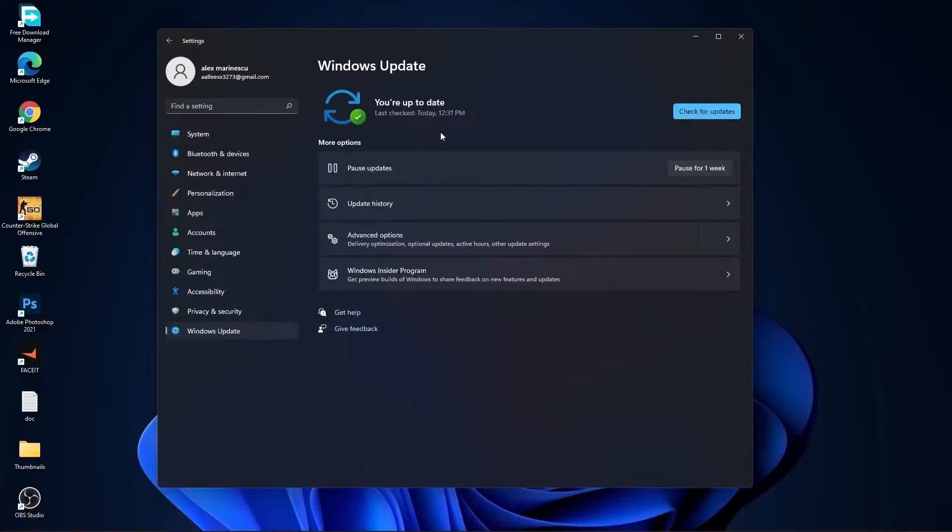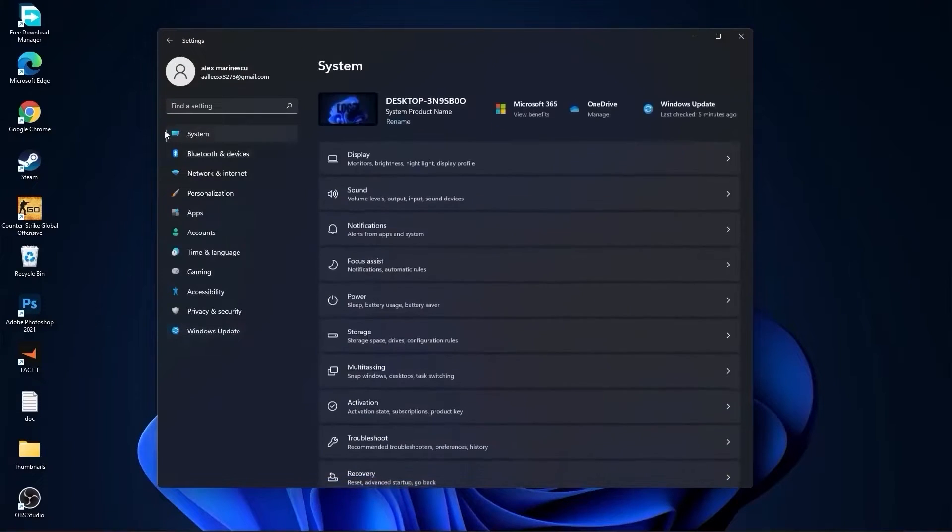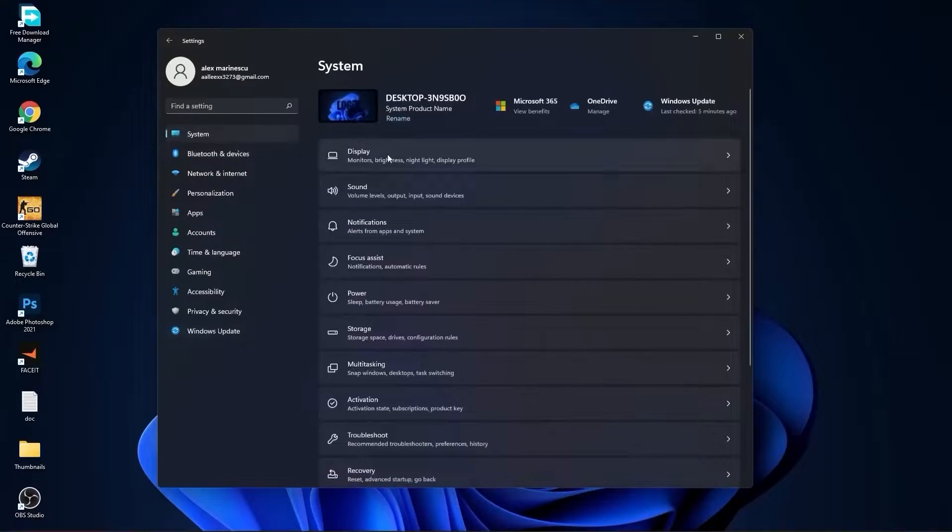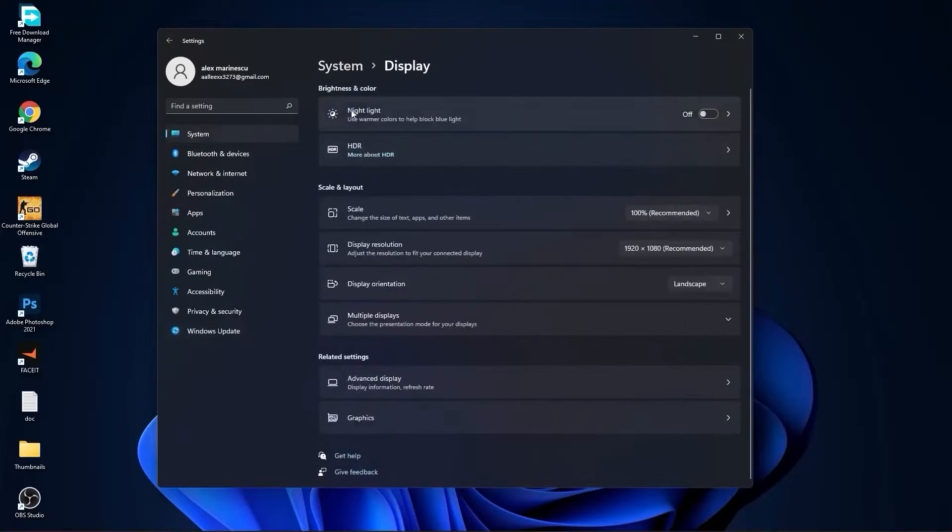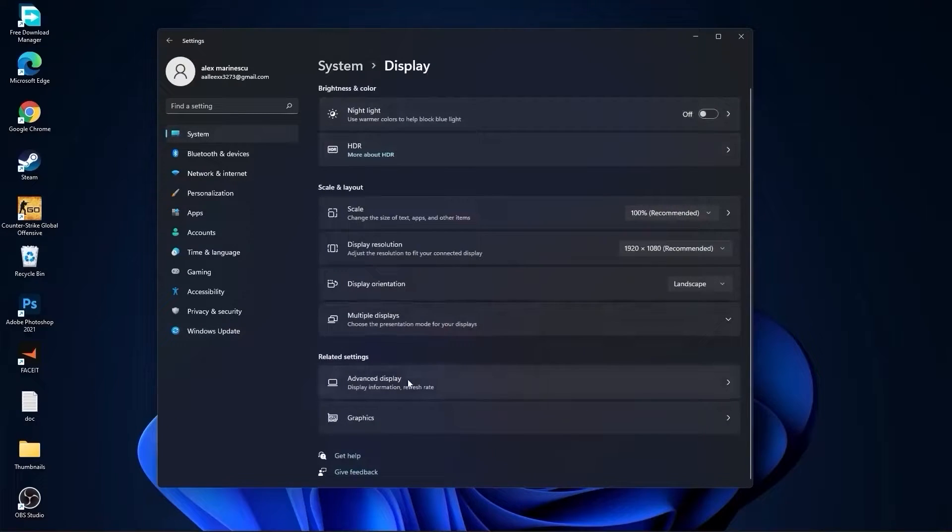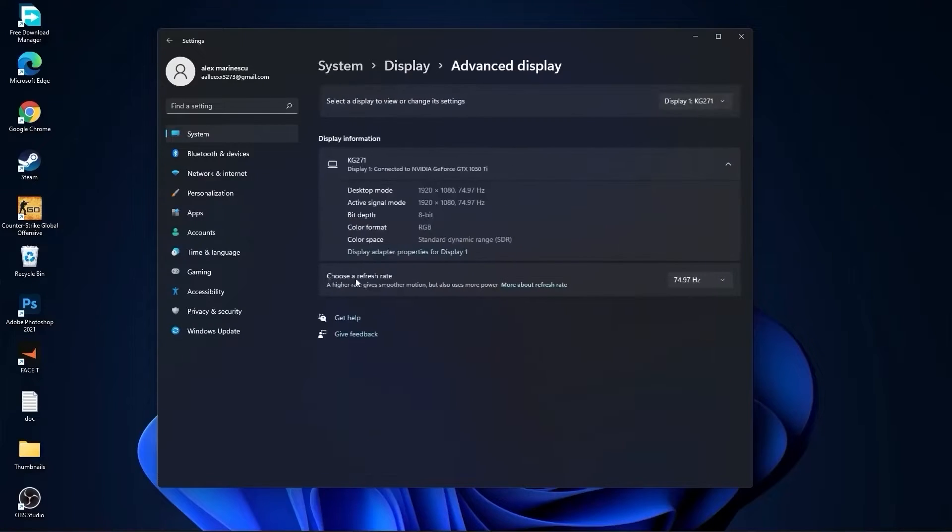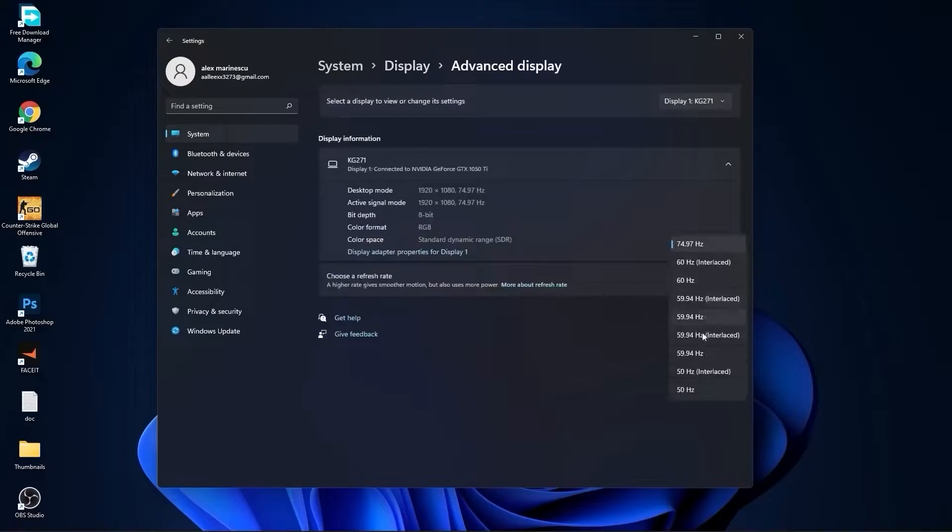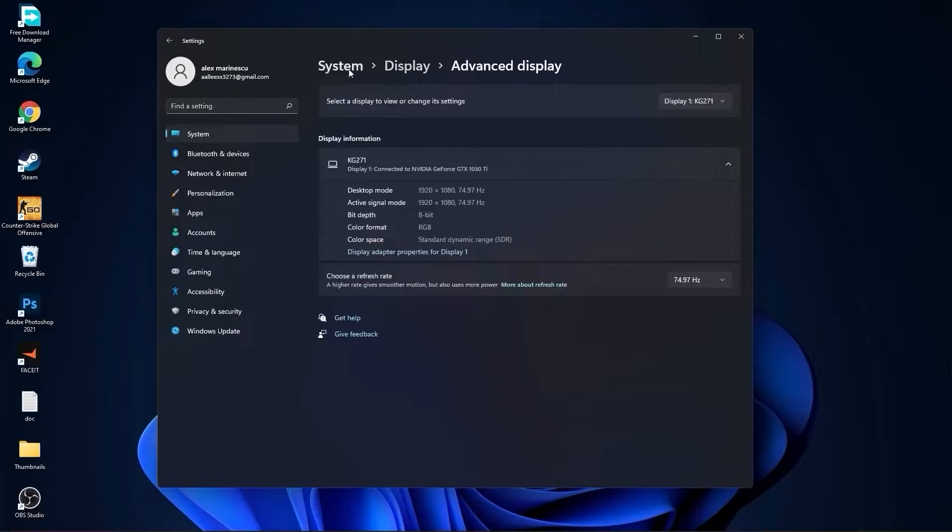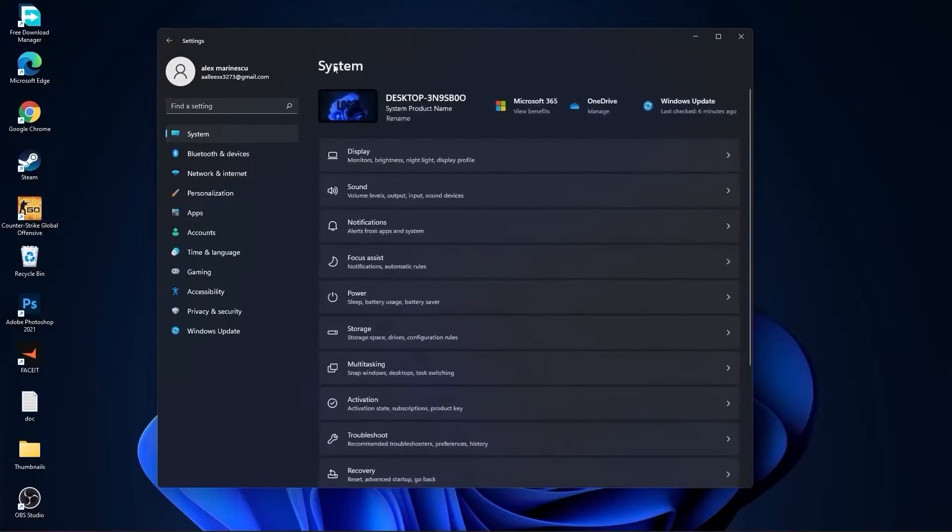Then go to system, go to display. On the night light, select off. Then go to advanced display. Choose a refresh rate, select the highest hertz you have on your monitor.